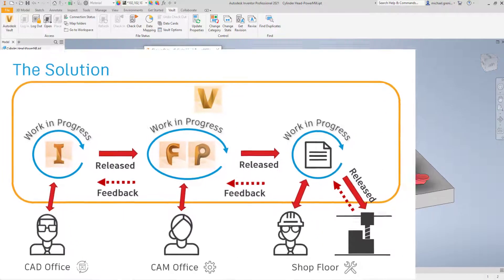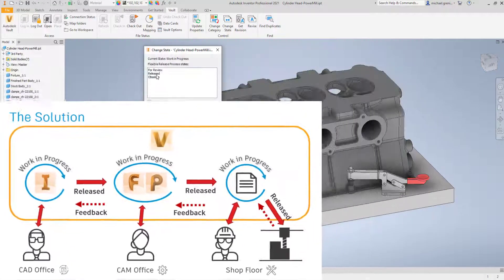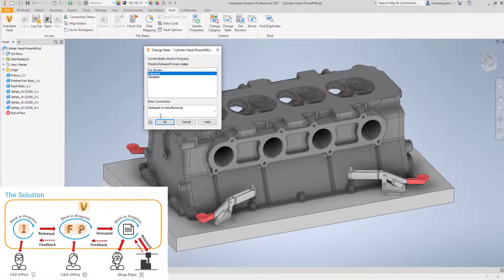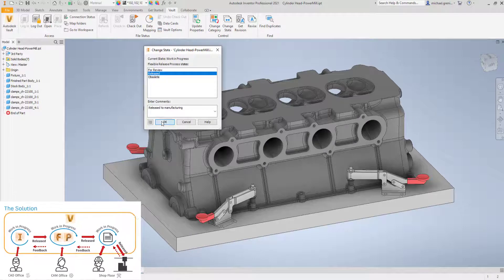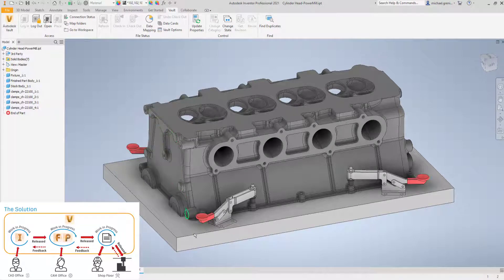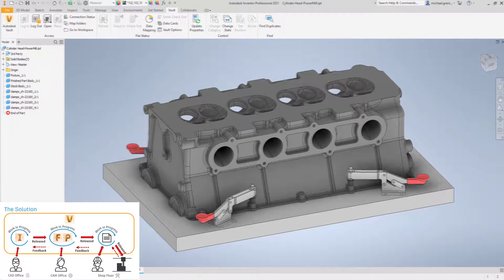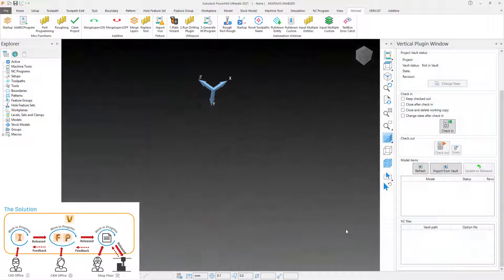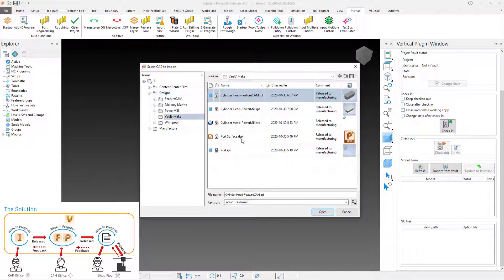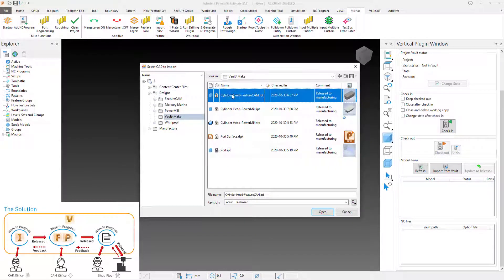This demonstration is in PowerMill, but the functionality is exactly the same for FeatureCam. Once the designer has released the CAD for manufacture, the CAM Programmer is able to use the plugin to import the CAD directly from Vault.